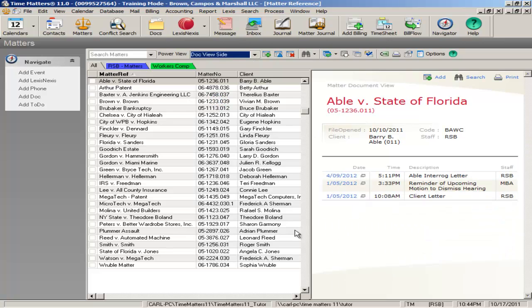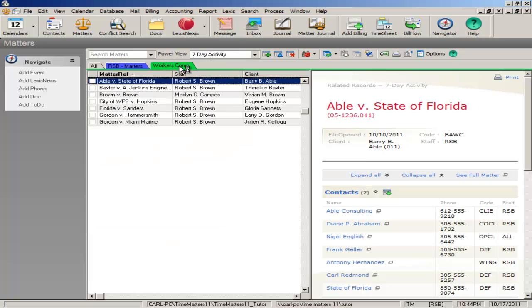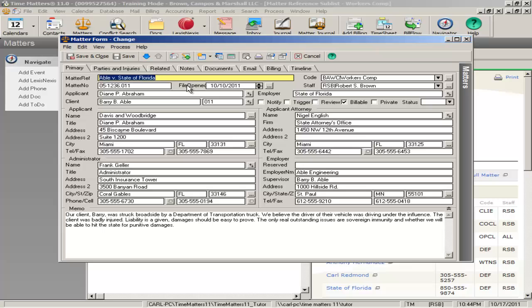The Worker's Comp Matter developed by RightApp keeps the most important information at your fingertips, including notes, emails, documents, and billing records.